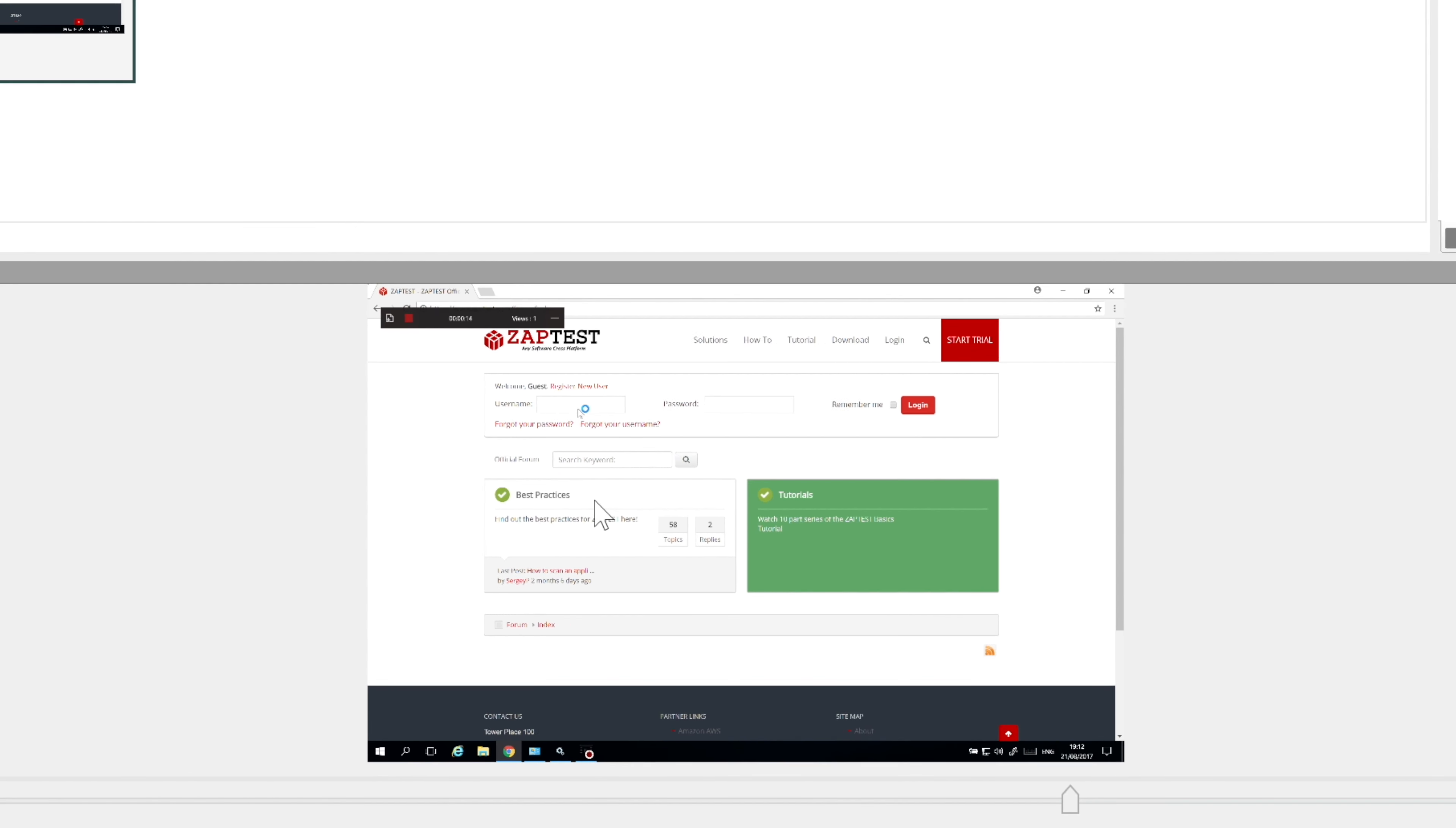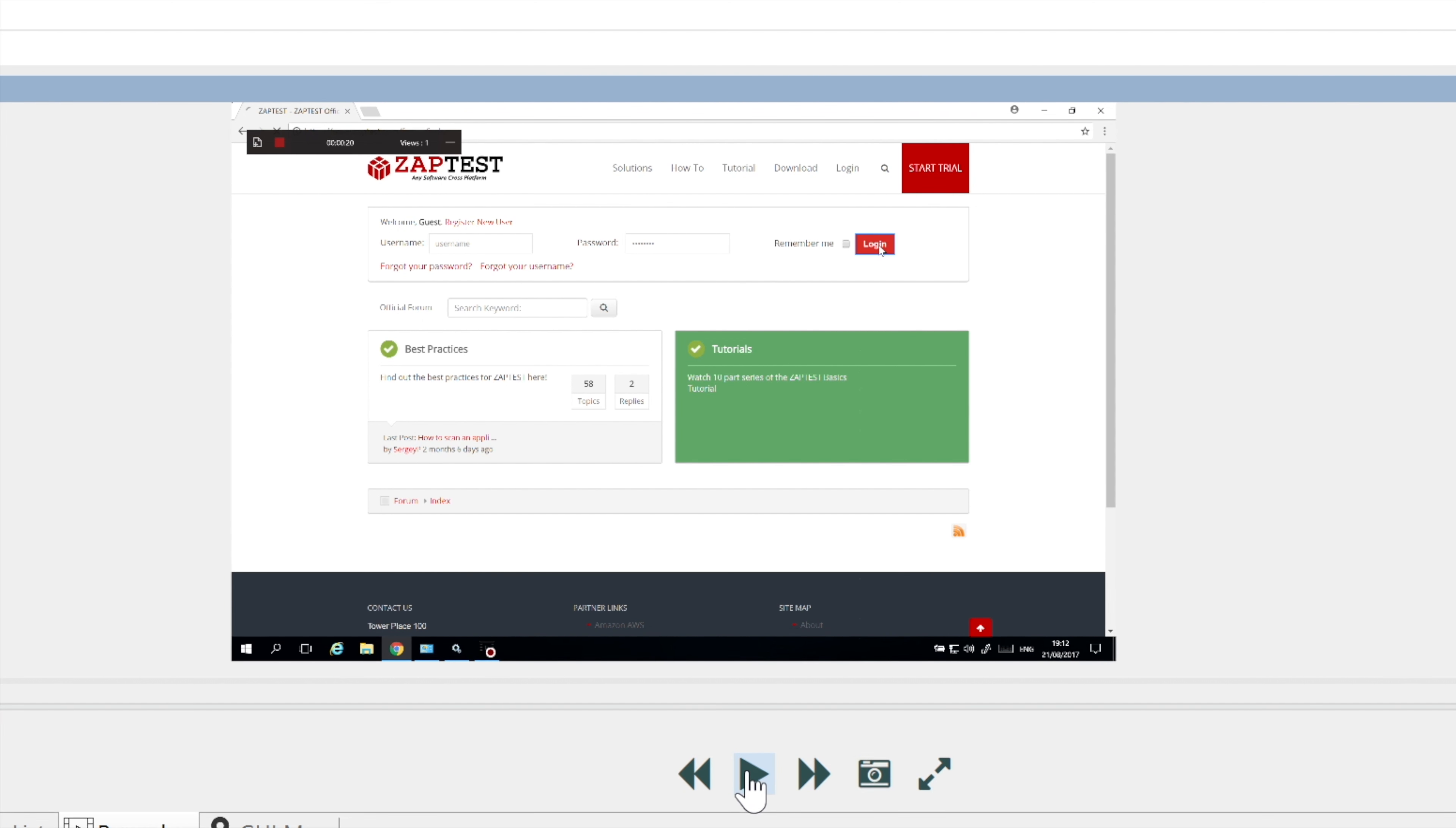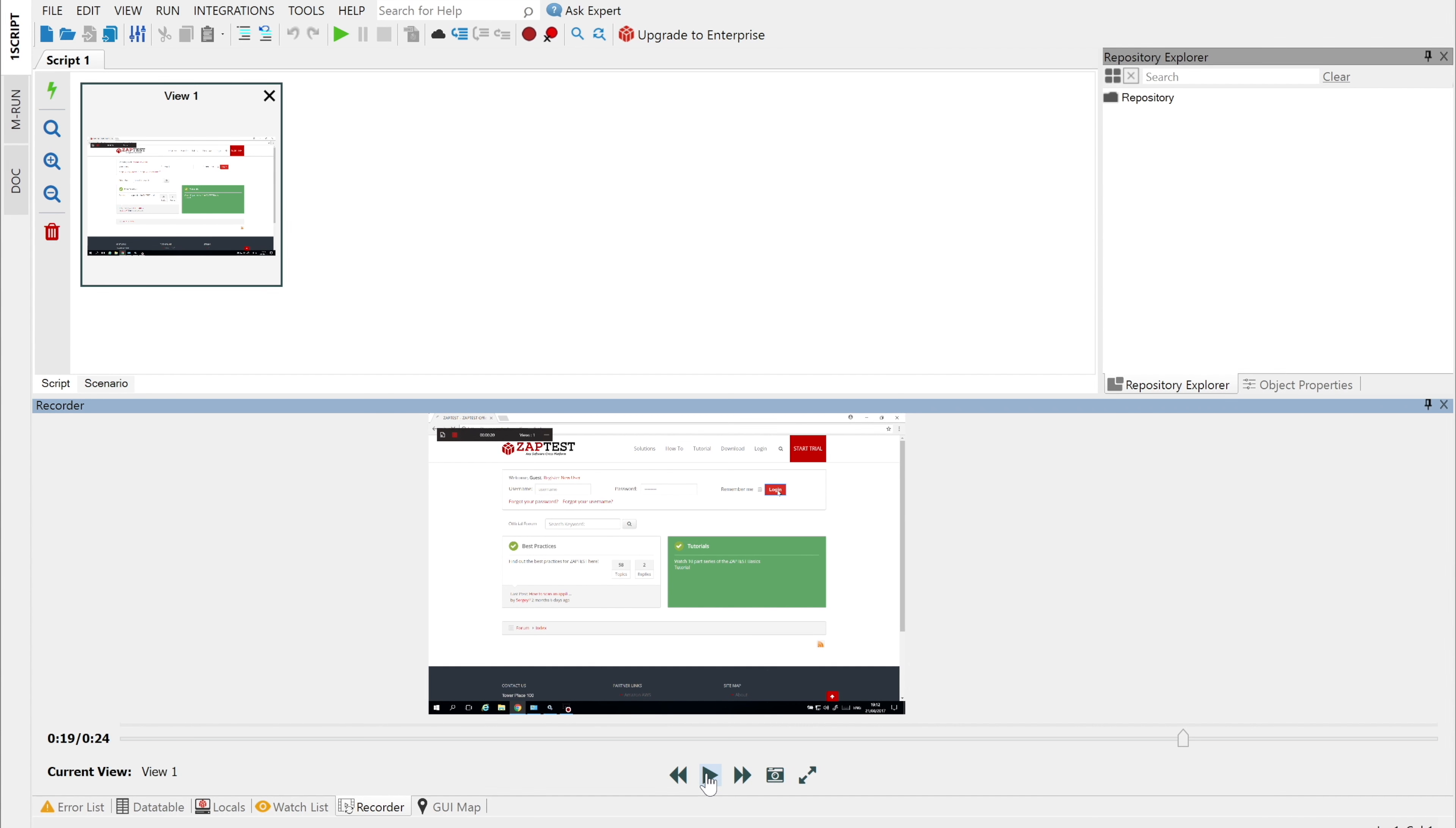The second panel is at the bottom. This is the player, where we can replay recorded scenario and create a view from any recorded frame. The player toolbar has the following buttons. The main button is the Play-Pause button. This button starts and stops playing the recorded scenario. We also have a special slider, which we can use for setting the scenario position.